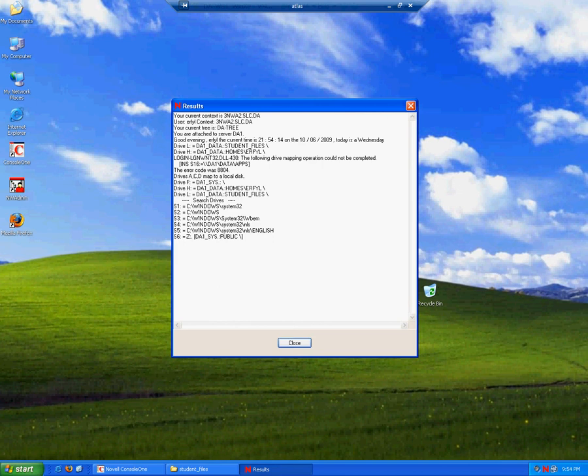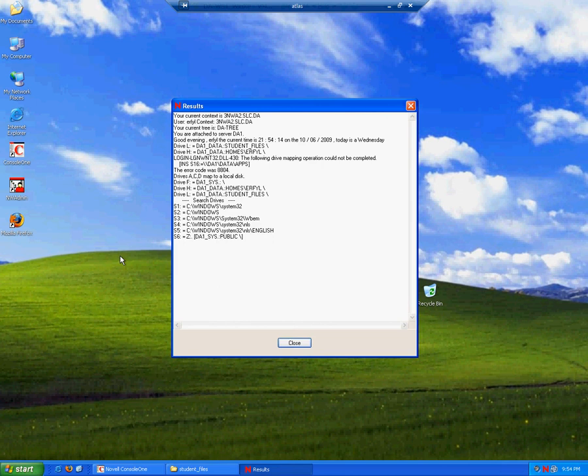And if you notice, there is an error. There's an error with creating the search drive to the apps folder. This is because, if you remember, we did not give the students any rights to the apps folder. And as a result, they cannot see the folder. And as a result, they cannot map the folder.